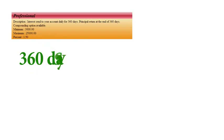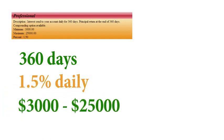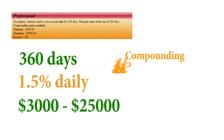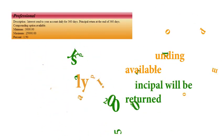The second plan is called Professional. Its term is a little shorter, just 360 days. The daily rate of return is 1.5%. The minimum deposit is $3,000 here. Maximum is $25,000. Compounding is available. You'll get your deposit back at maturity.